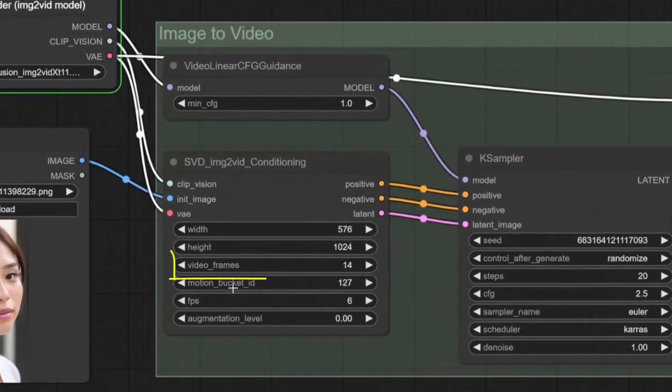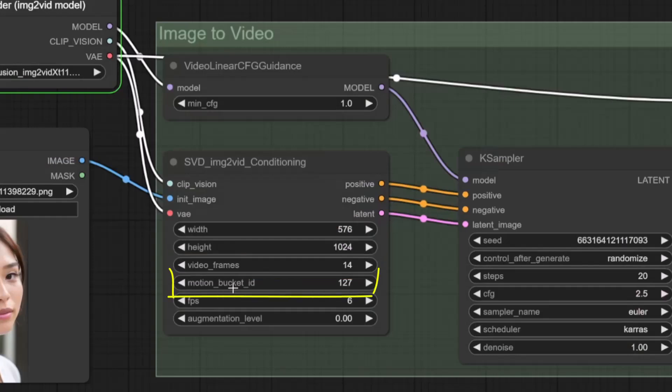Video frames is the number of video frames to generate. You could use 14 or 25 frames for SVD XT. Motion bucket ID means the higher the number, the more motion will be in the video. FPS means the higher the FPS, the less choppy the video will be. We can always use interpolate model later.